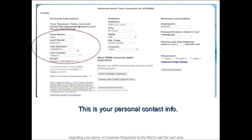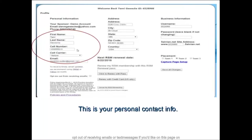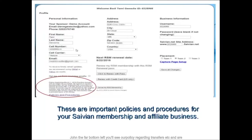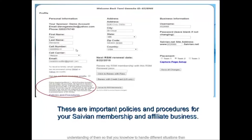The Member Profile page has many fields to fill in about yourself for your Savion account. The first area is your personal information including your sponsor's name, their email, and their contact phone number, so you know how to reach your upline sponsor when you have a question about your Savion business. The next area is your personal information: first name, last name, cell phone number. Select the cell phone carrier via the drop-down menu and list your email address. You can opt out of receiving emails or text messages on this page.